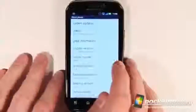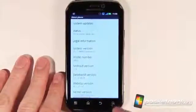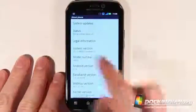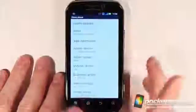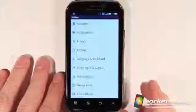The Motorola Photon 4G is running Android version 2.3.4, Gingerbread, and it has been updated to the most recent update that just came out for the Photon recently.